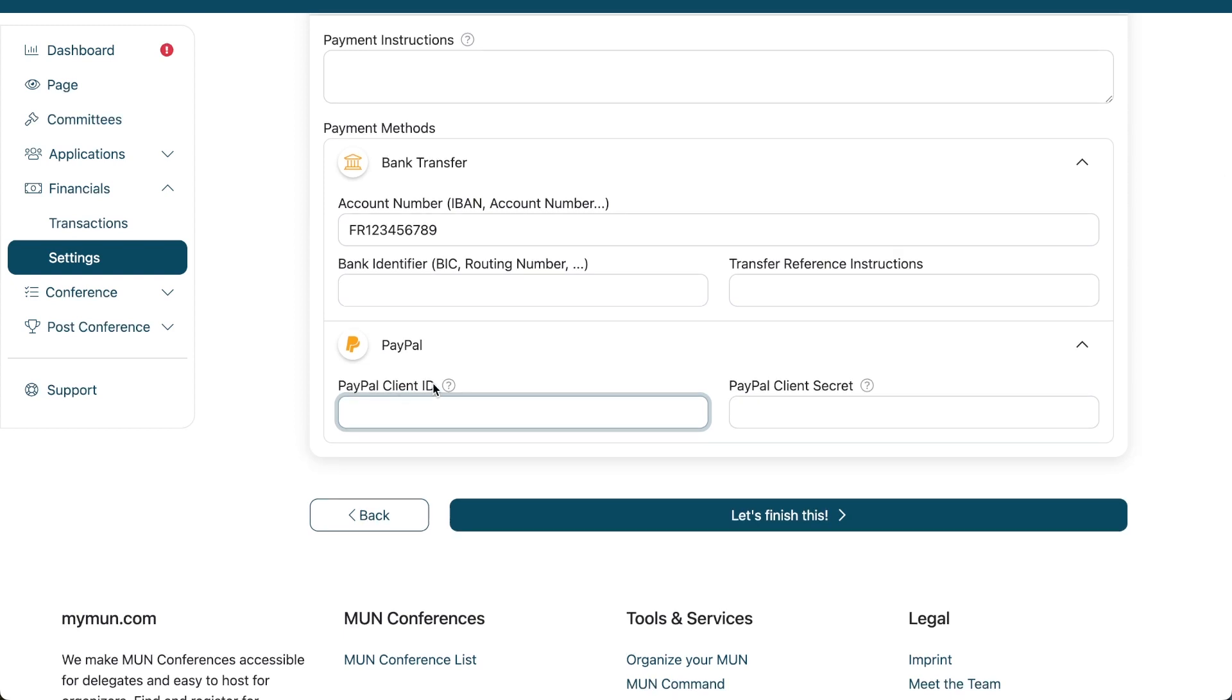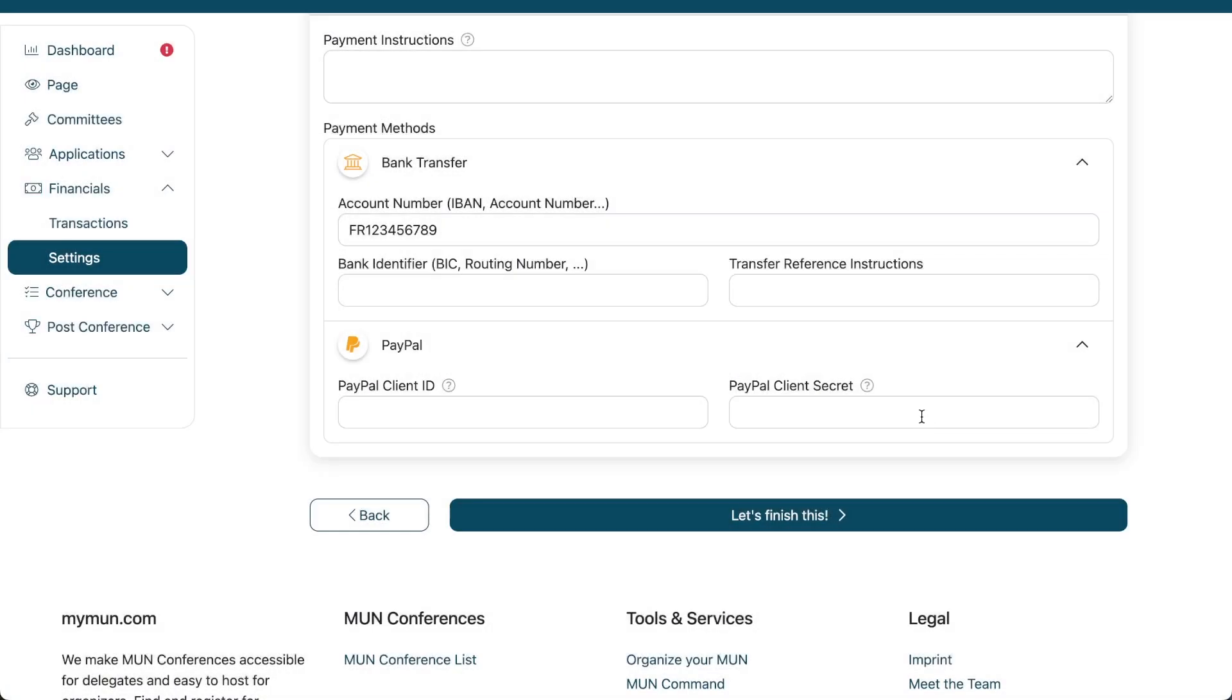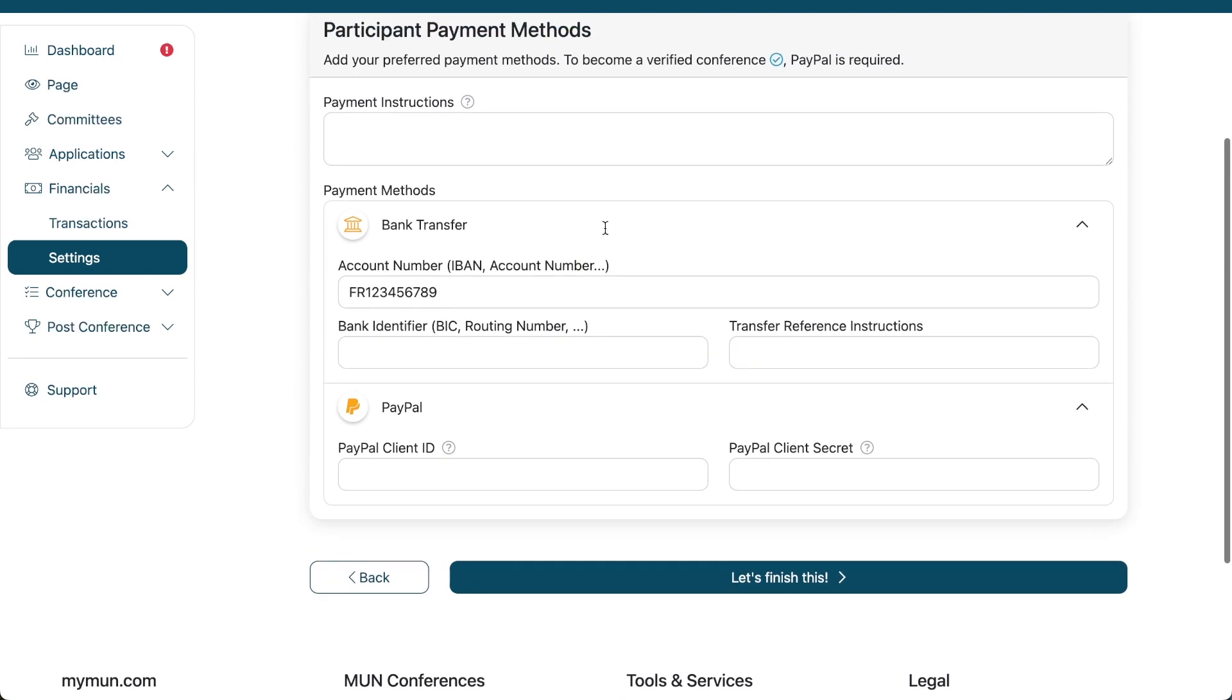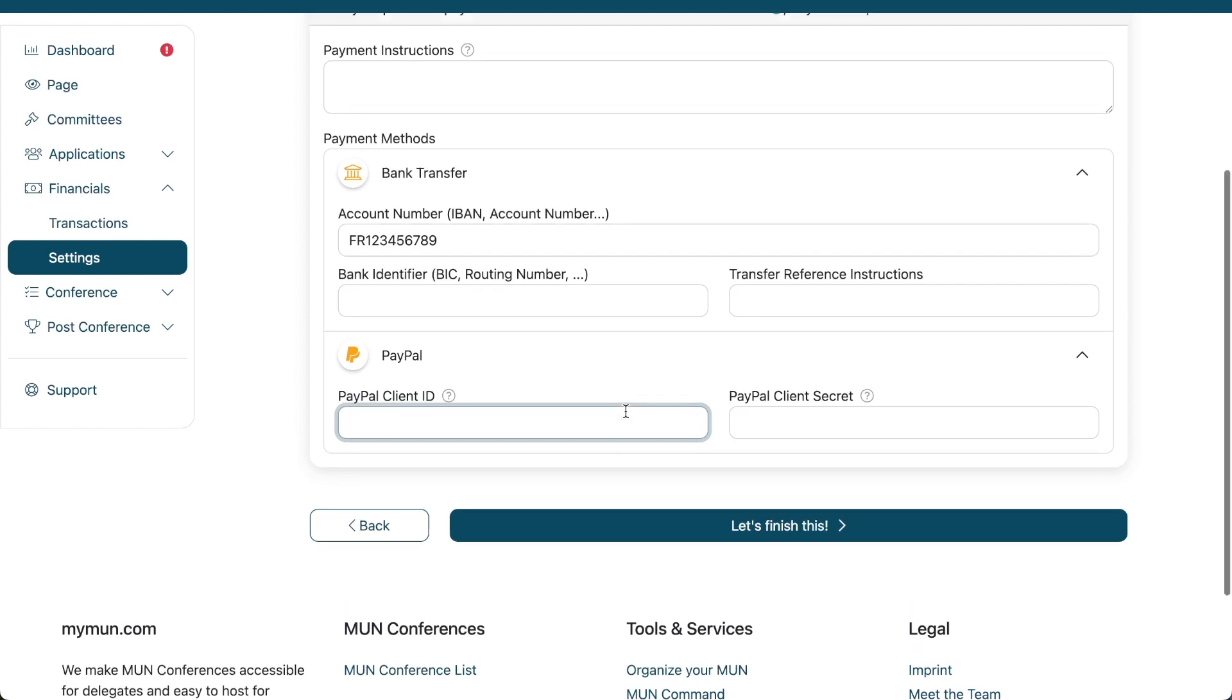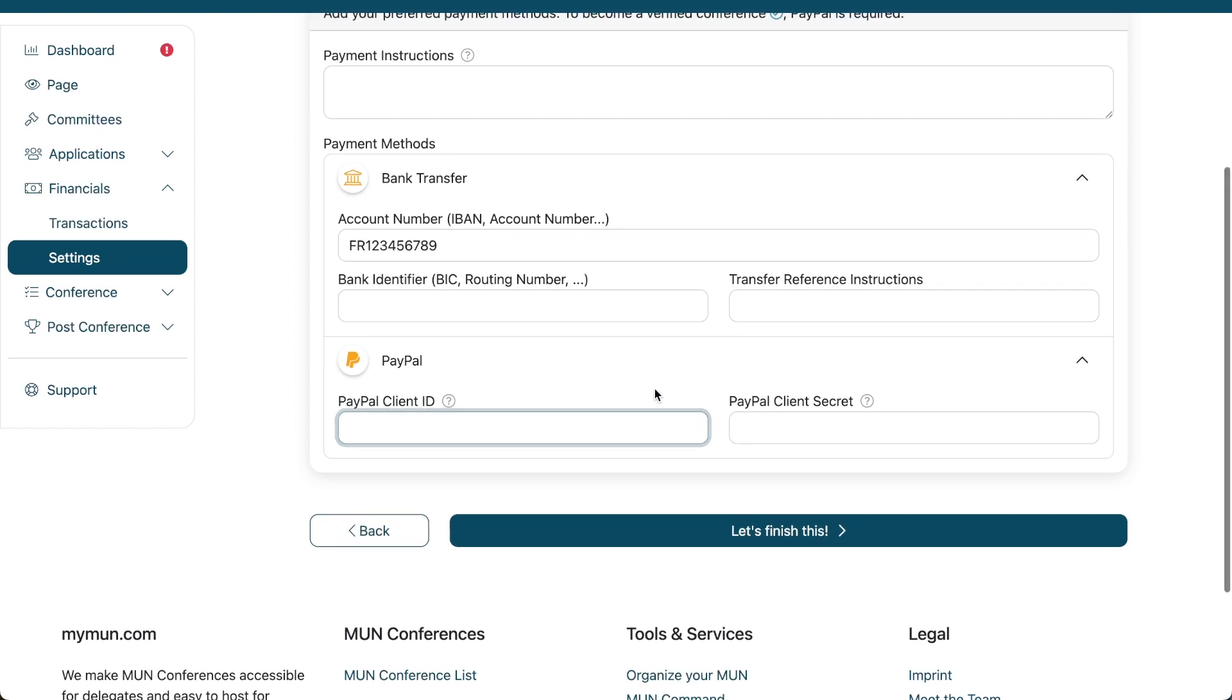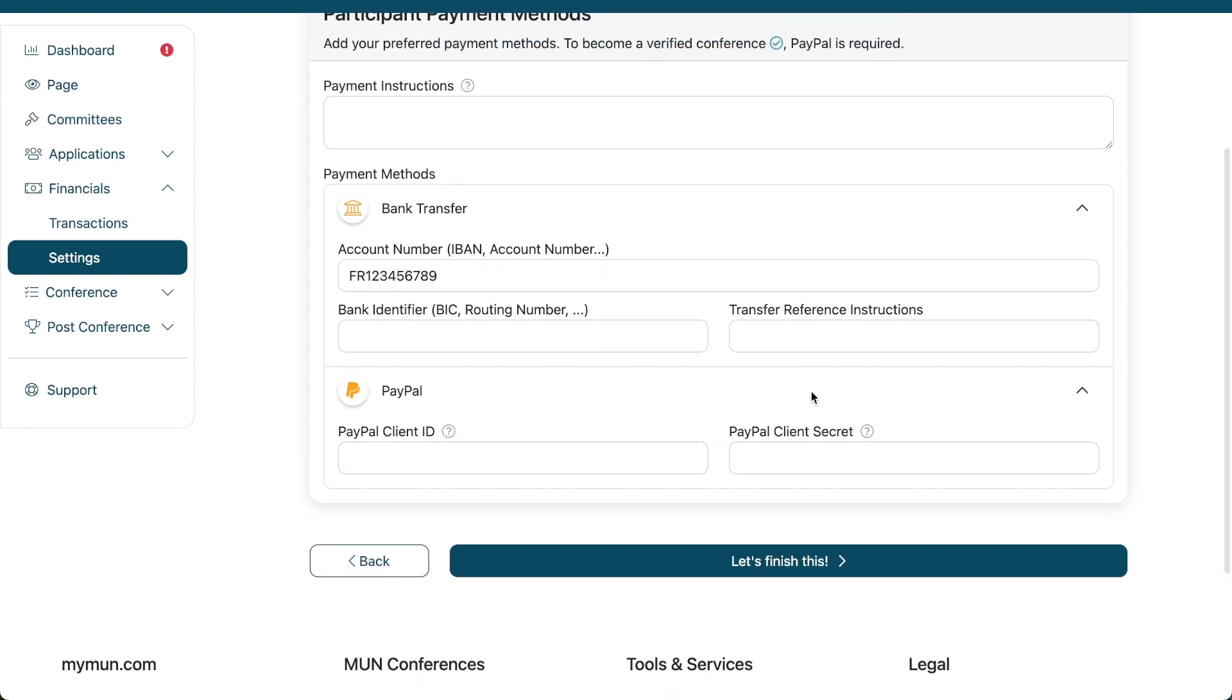Now, this PayPal client ID and client secret, again, is not just like your PayPal link, but a deeper integration of PayPal into the platform once again. And that actually this time, even though all the other methods don't allow it, PayPal payments allow us to register once somebody has paid. So, I know it's not completely the MyMon payment system, but it's still a way for you, even if you're outside of those countries, to enable payments that are automatically registered.